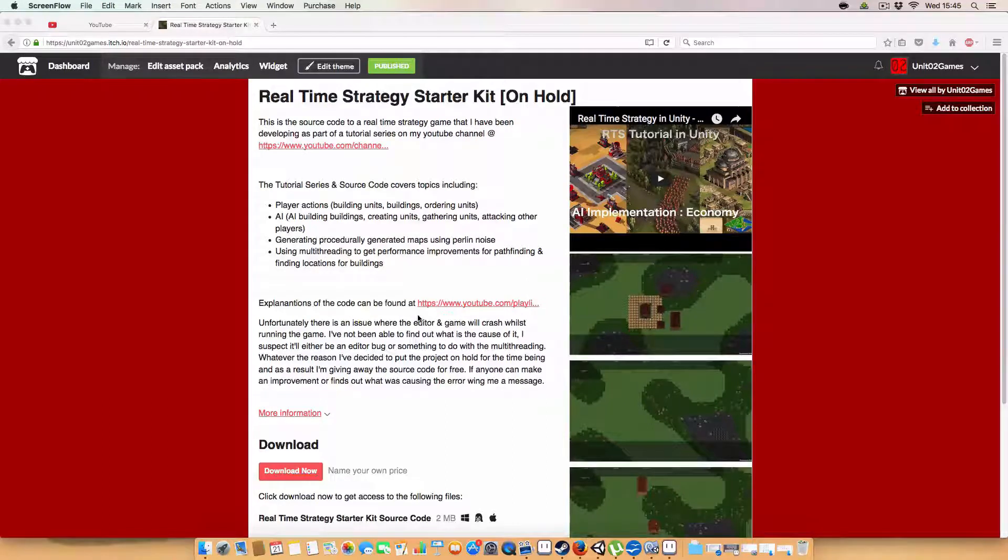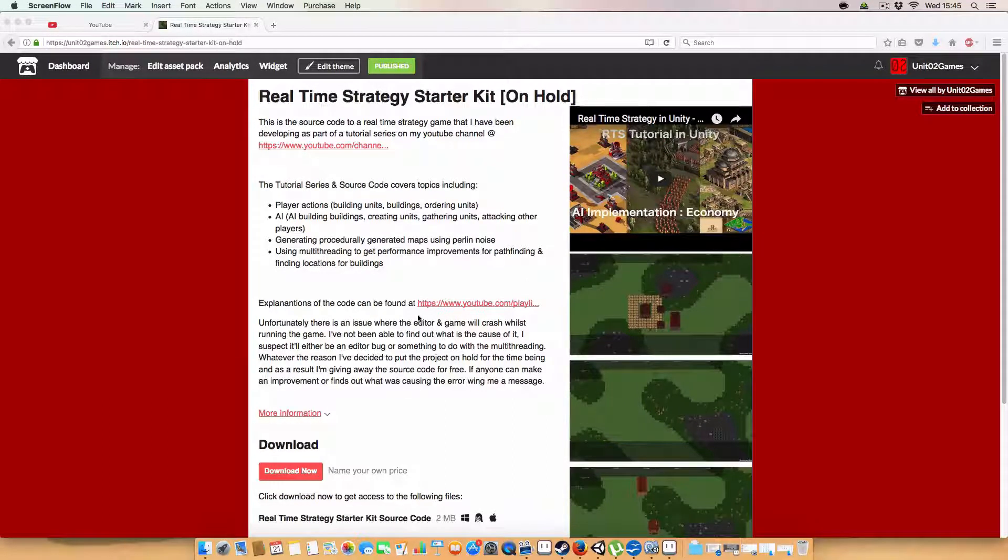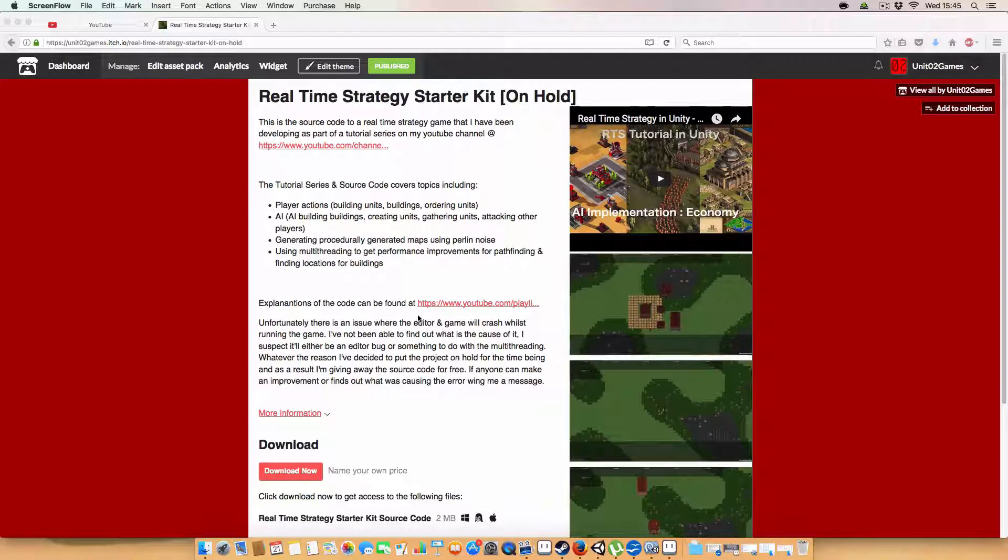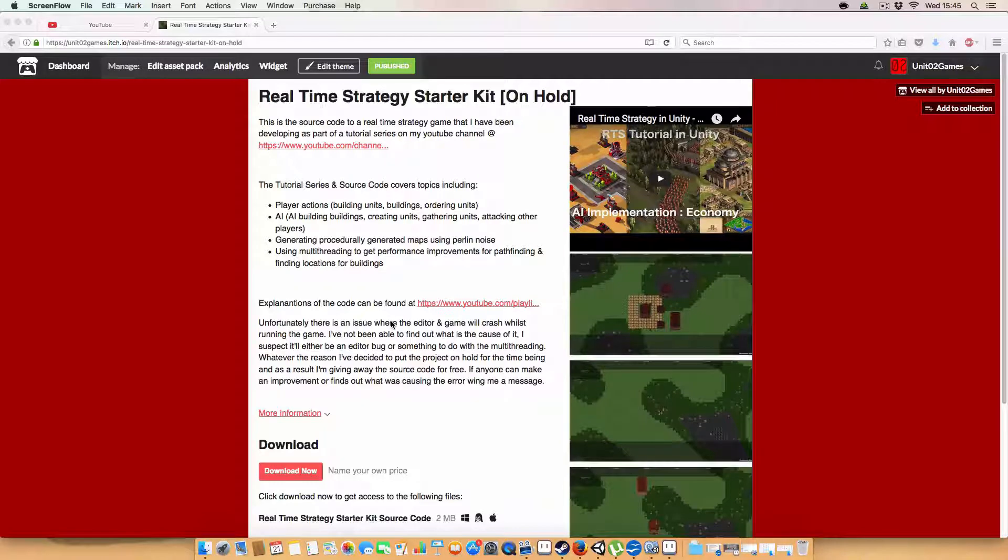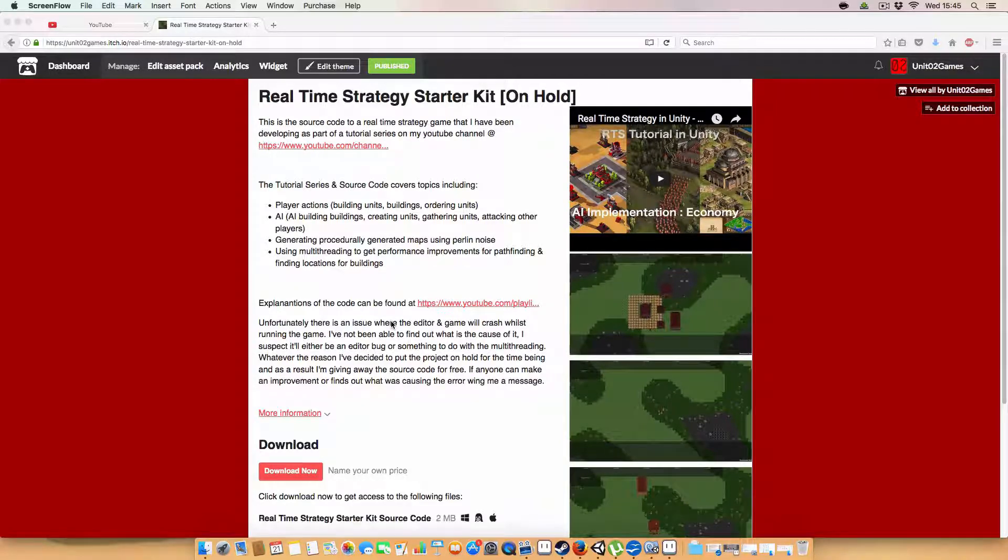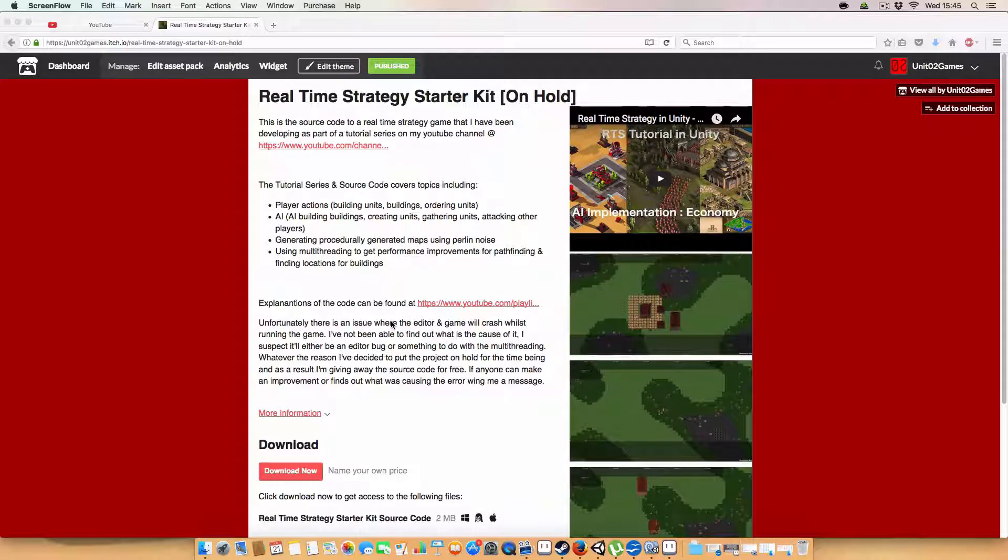All right, hello, and welcome back to this real-time strategy in Unity tutorial. Well, I'm putting it on hold, basically, for a while, because I've run into an issue where it'll basically just crash after a random amount of time, and I'm not quite sure what's causing it.